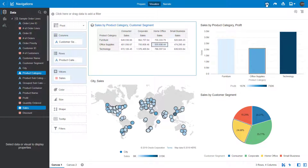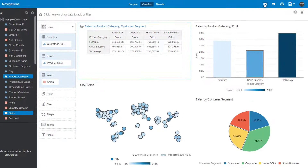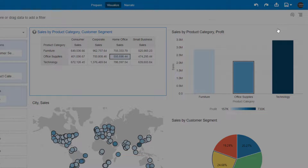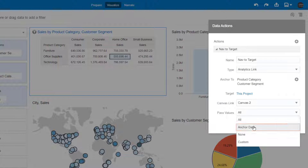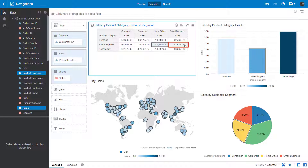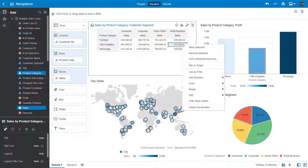Undo the edit. In Canvas 1, modify the Nav to Target data action again by changing the Passed Values parameters to be the same as in Anchor Data, so that only those columns are passed as filters. Launch the Project menu again to modify the data actions. Click Pass Values and pick Anchor Data, and click OK. In the Sales by Product Category and Customer Segment visual, right-click the Sales value in the pivot table for Office Supplies for Small Business. The Nav to Target option is enabled, because the Anchor Data value specified that Product Category and Customer Segment can be passed to the Target Canvas 2, only if both are in the source visualization.